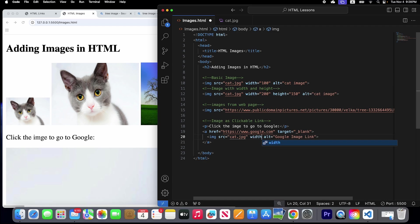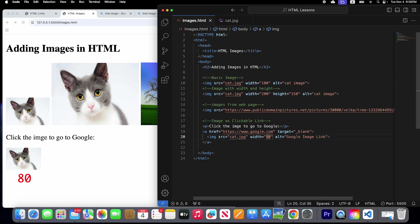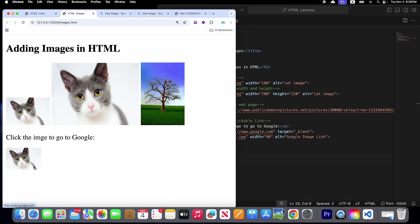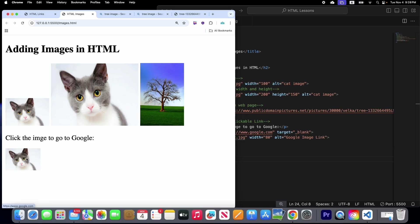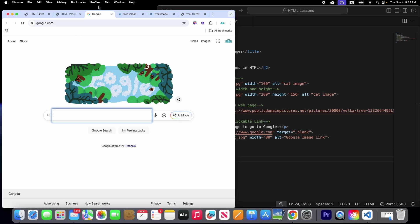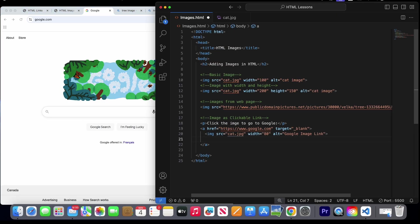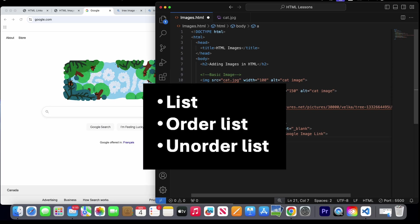Let's add a width of 80 pixels and save it. Now our image has an 80 pixel width. If we click on the image, it will open a new tab and load the Google web page. And that's how we add images in HTML. In the next video we will learn how to create lists — ordered and unordered.